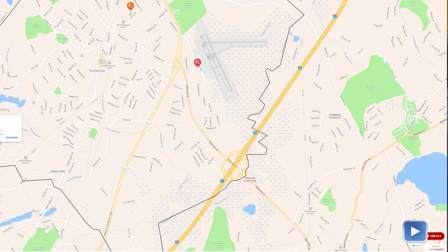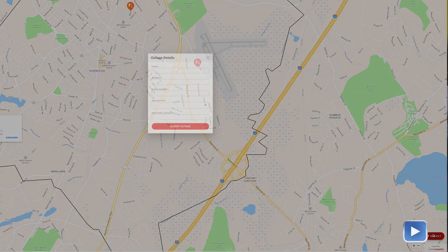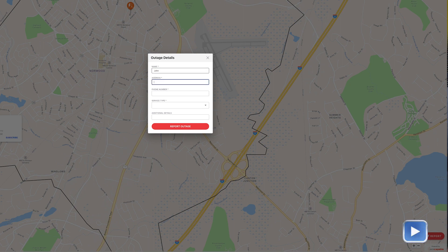The map also allows customers to report their own outage — if they see something or if they have an outage at their house, they can report it and it will send an email to us about the report.